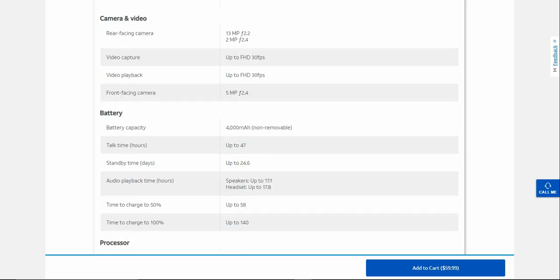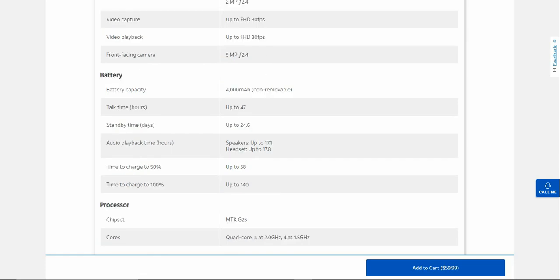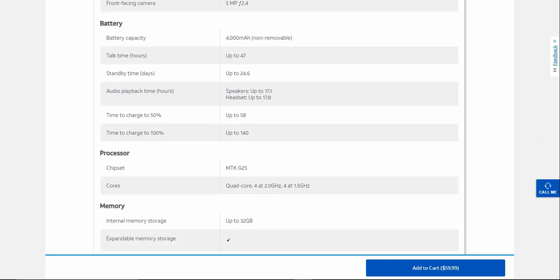Battery: 4,000 mAh removable battery. 47 hours of talk time, 24.6 days of standby time. Up to 17.8 hours on speaker, up to 17.8 hours on headset. Time of charge to 50% is 58 minutes, time of charge to 100% is 140 minutes.